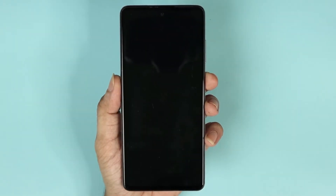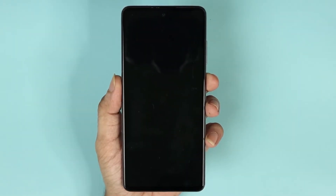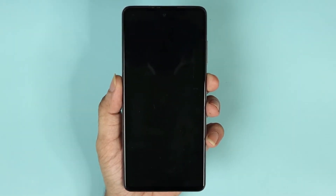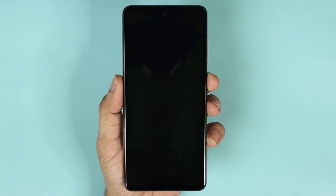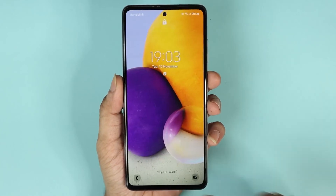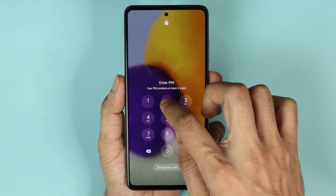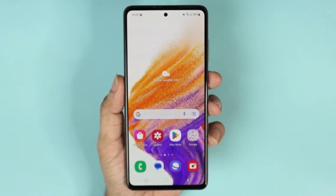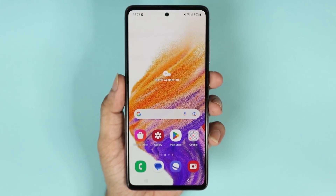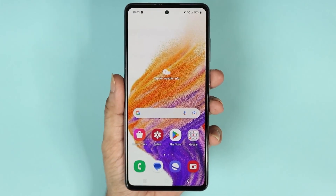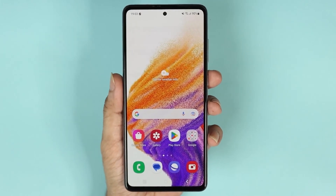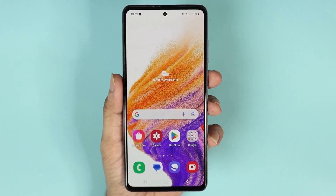During the update, your phone will restart a few times, and once it is done it will start up. Then you can just open it and your phone is updated. That is how you software update your Samsung Galaxy A53 phone.